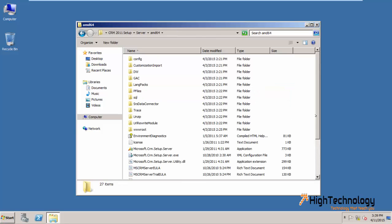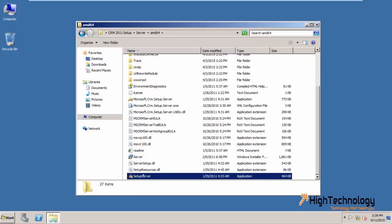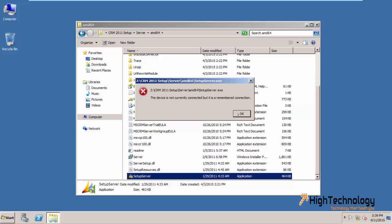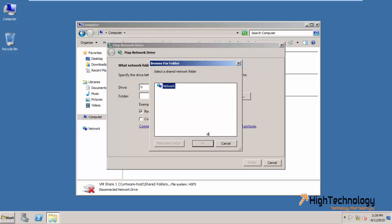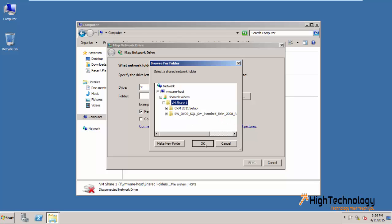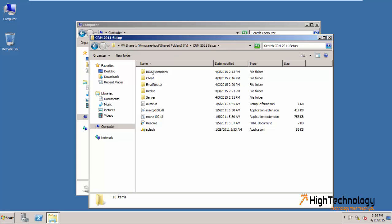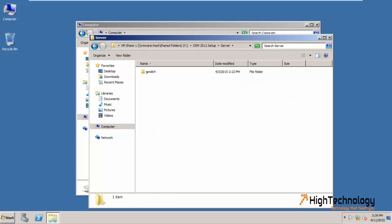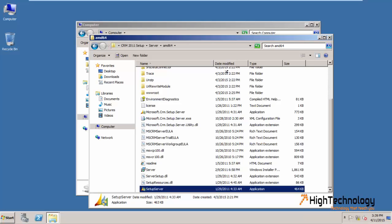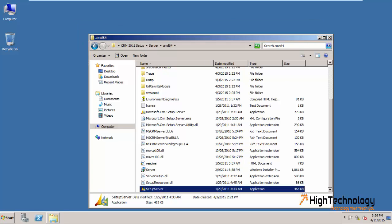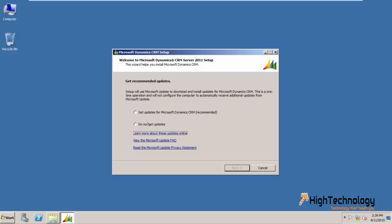Go to server AMD64 and now go to Setup Server, double click on it. Now go to server, click on AMD64, now go to Setup Server, click on yes. Here I am checking 'Do not get updates', click on next.